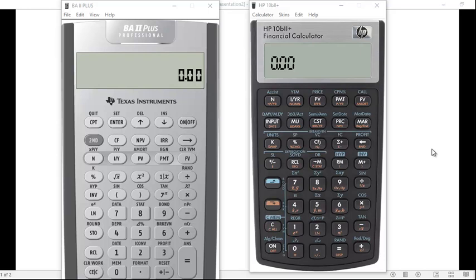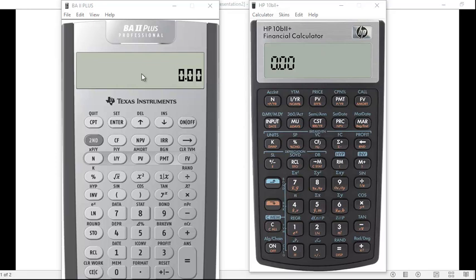I want to provide a brief introduction on using a financial calculator. I have both the BA2 Plus Professional and the HP 10B Plus financial calculator. Those of you who have watched my videos know I have used the BA2 Plus for many years, and I thought I'd provide an introduction to using the HP calculator as well and compare the two in terms of some of the keystroking.